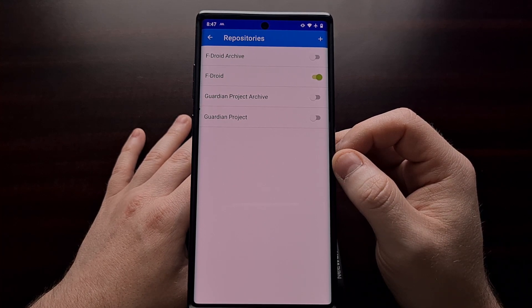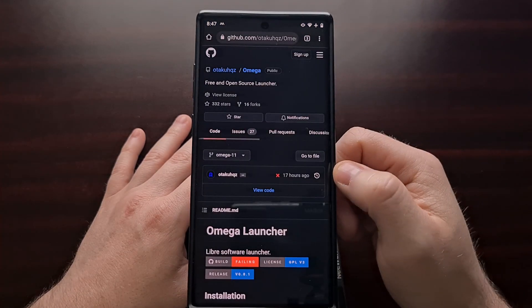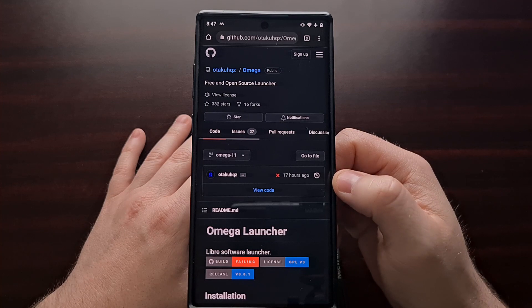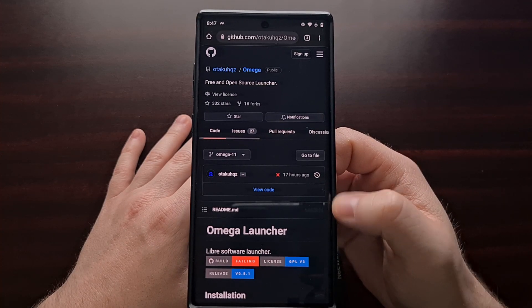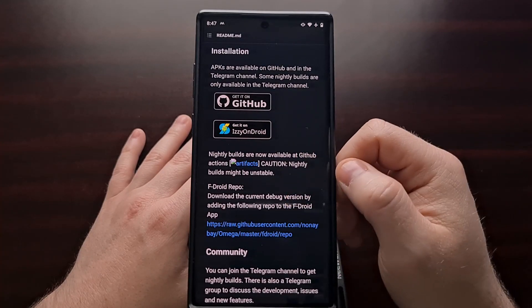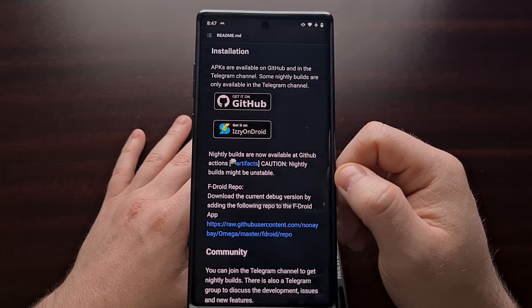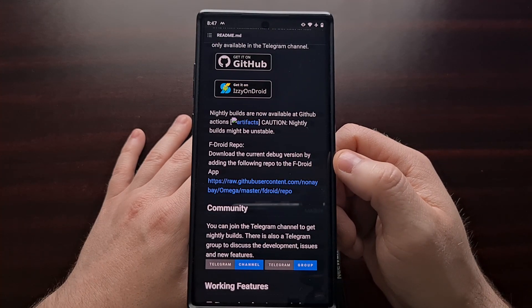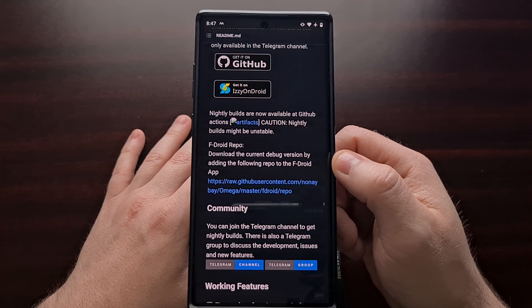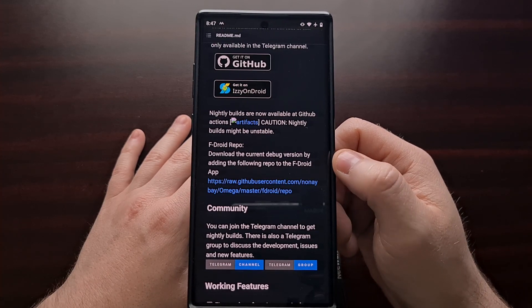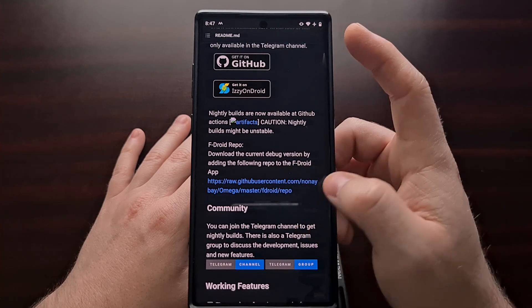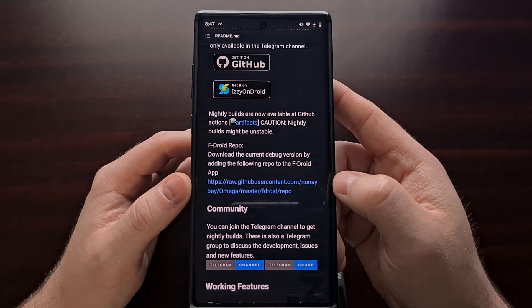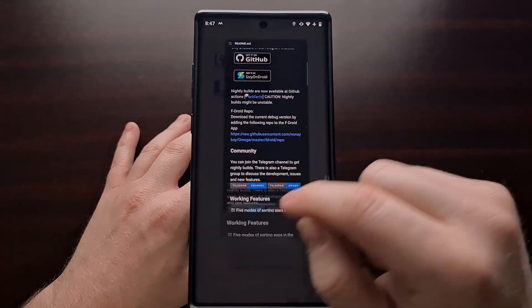I'm going to be using the Omega launcher application as an example. In yesterday's video I showed you what the Omega launcher was and how to download it from GitHub and install it. As you can see here, the developer also offers an F-Droid repo. If you see that a developer you're familiar with has an F-Droid repo, it's usually in the form of a link.